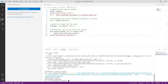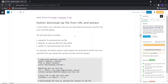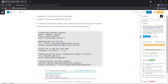Let us see another example. In this example we are downloading a zip file from a URL and also extracting it directly — meaning we are not storing it as a zip file but directly writing the contents of the zip file into our local file system. To implement this method we will need three modules: the requests module to download the zip file, BytesIO to read the file from the buffer, and the zipfile module to extract the zip file. This is the sample code to download a file and extract it directly into the local file system.